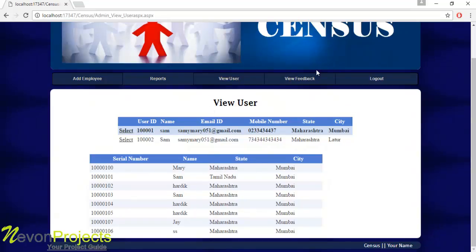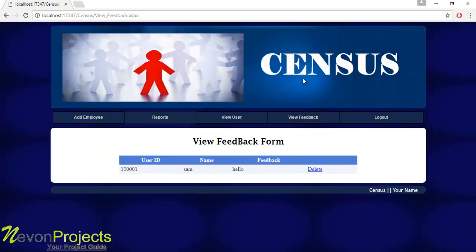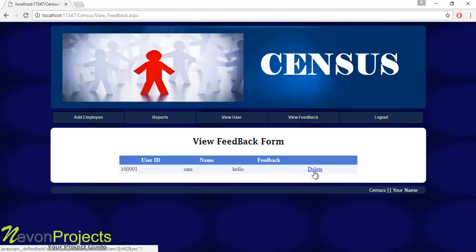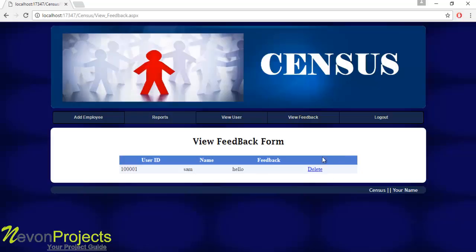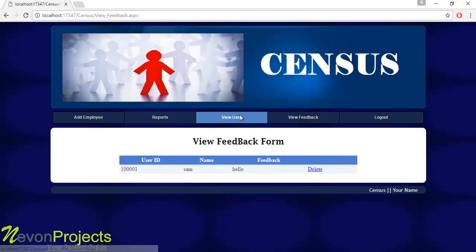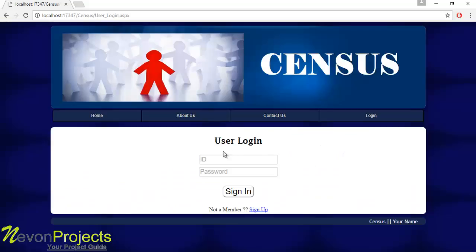Let's see the next module: View Feedback. The admin can view feedback from users and can delete each feedback by clicking the delete button. This is how the admin module works. Let's see the next module: User Login.